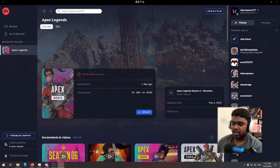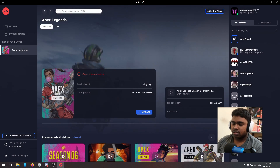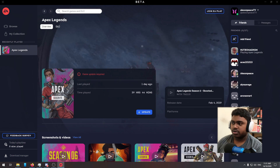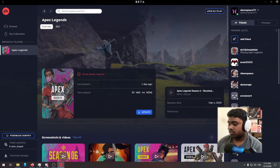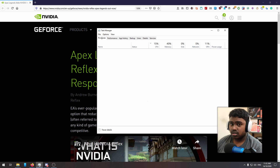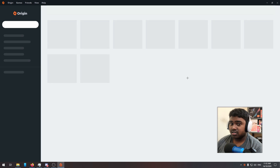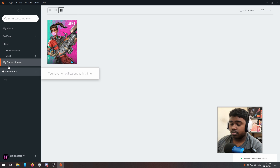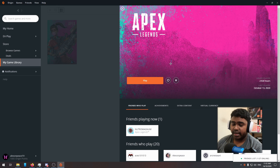Let's not waste time. If you guys are using EA Desktop Beta, you can't really enable this option right now, so you have to use Origin. Make sure EA Desktop is completely closed — use Task Manager to completely close its background services so that you can open Origin without any errors.